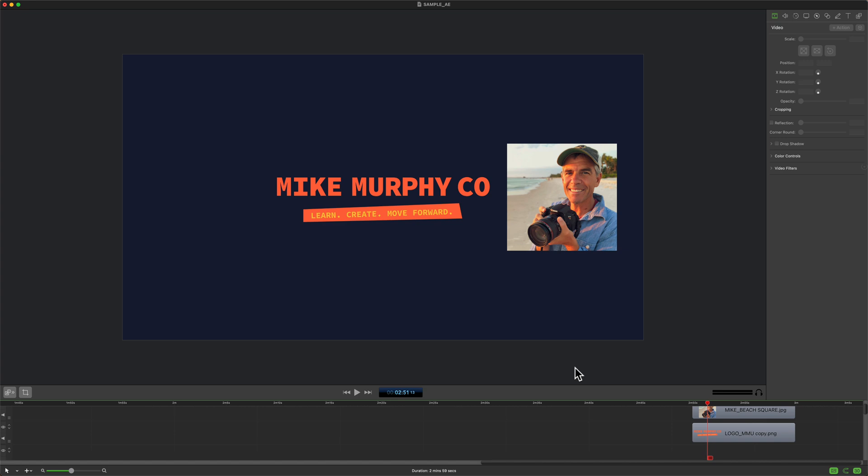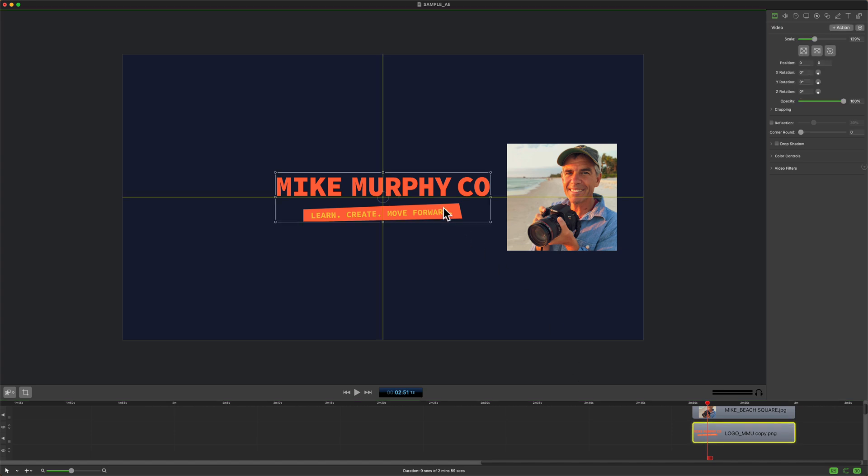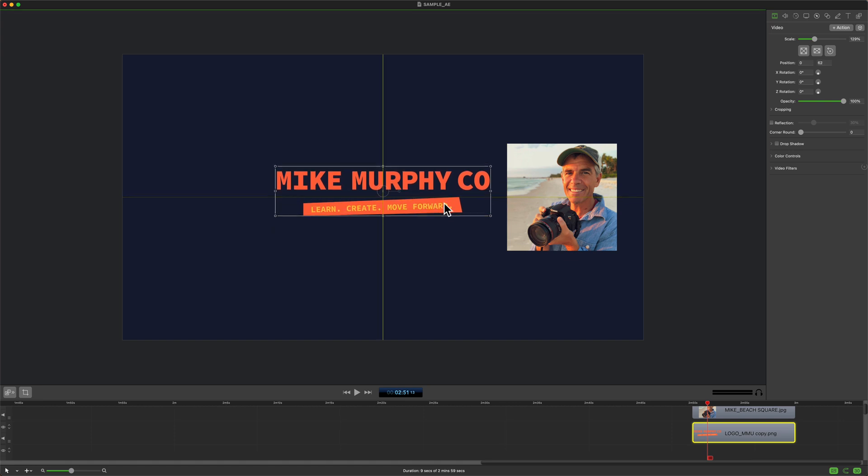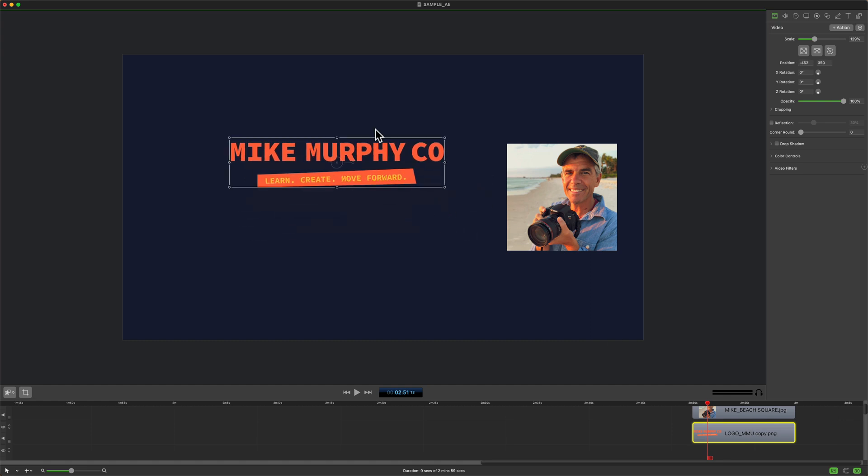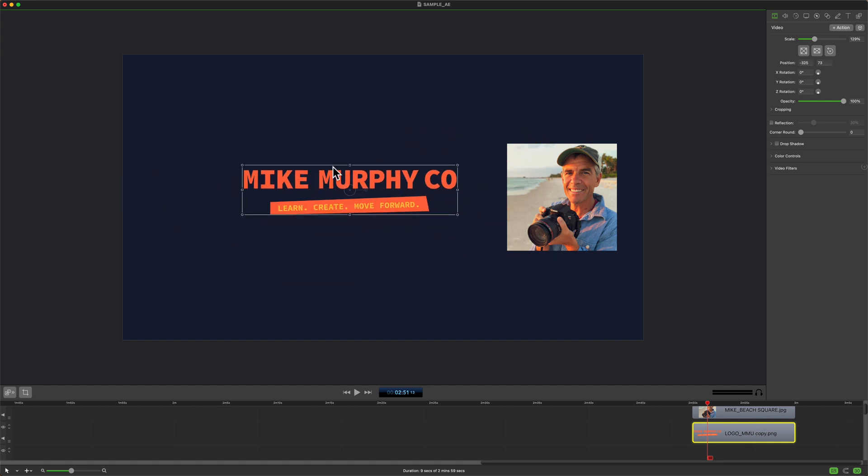It works the exact same on the canvas. Snapping is currently turned on. You see here it's going to snap against the other object. It's going to snap in the center. If I want to toggle it off I can come down here and click on the magnet. Now I can move it around freely.